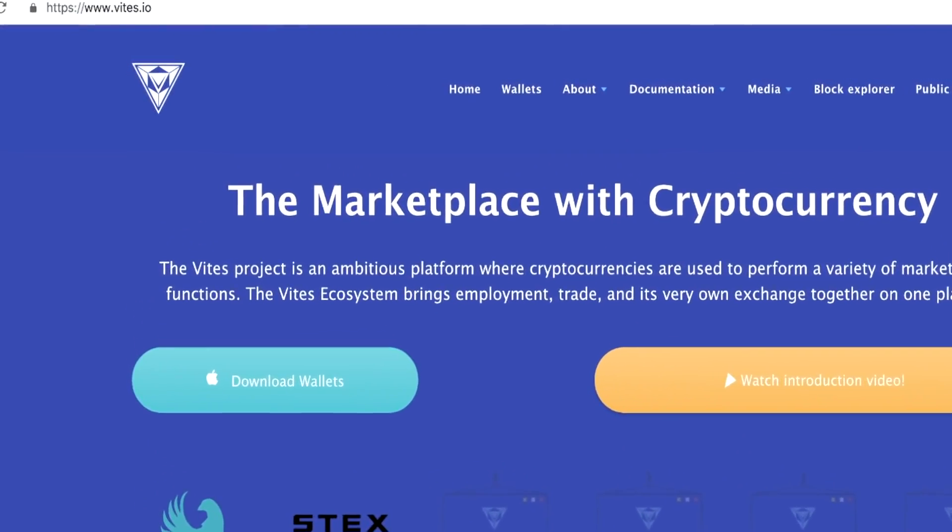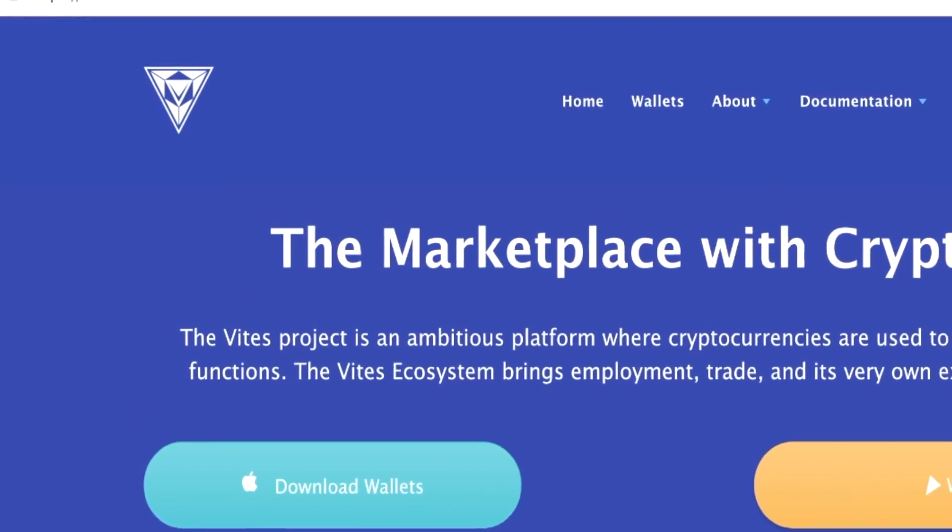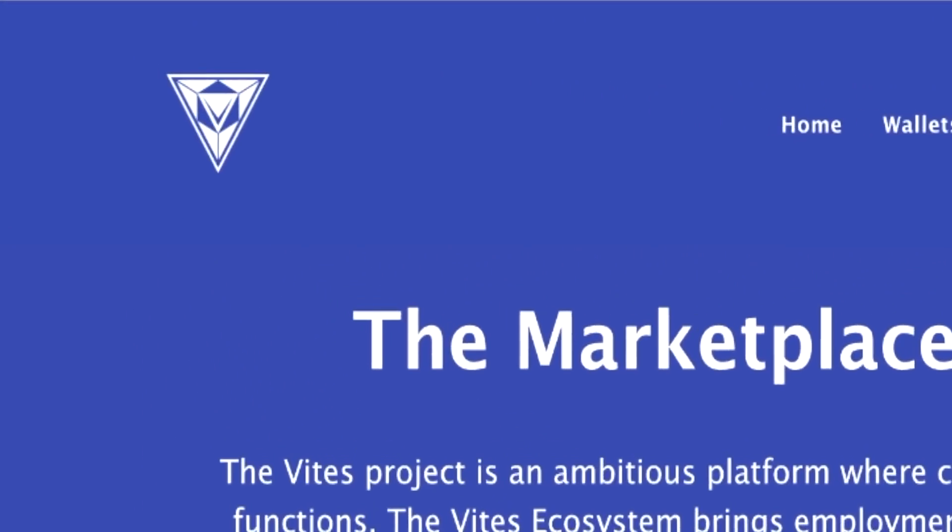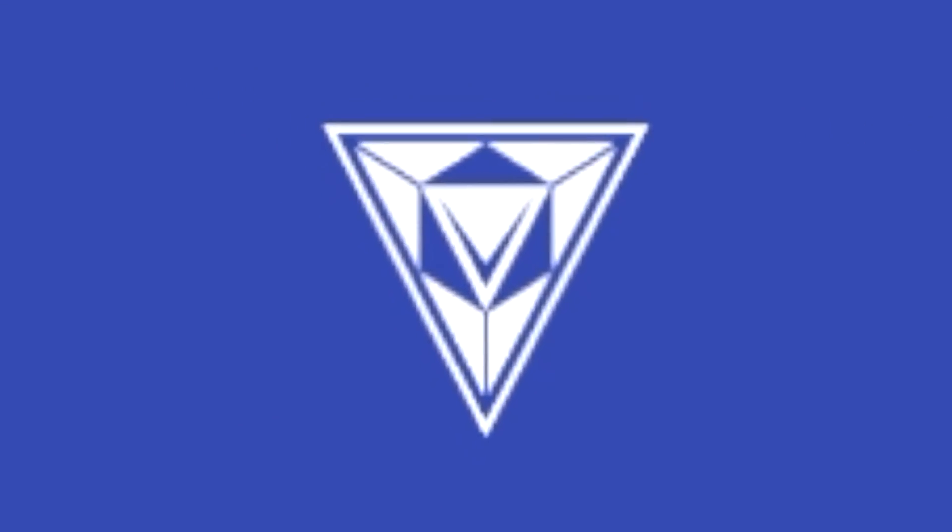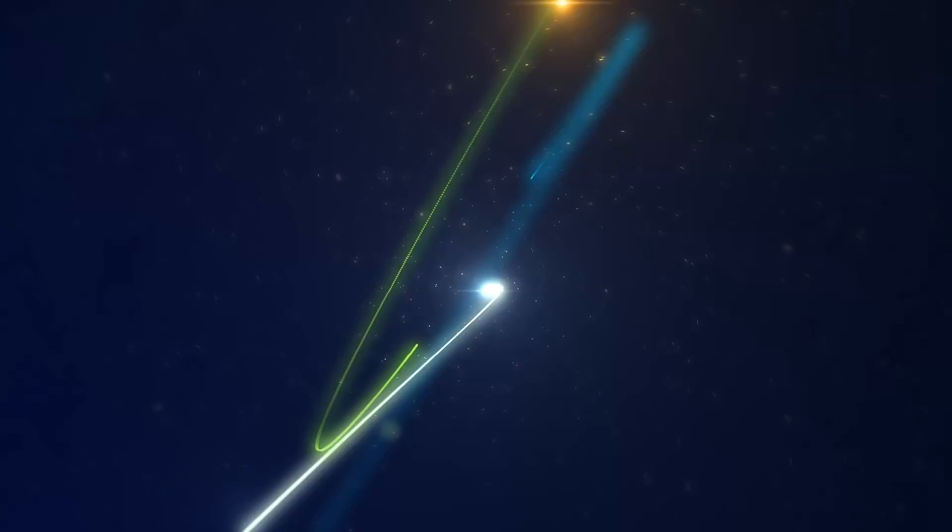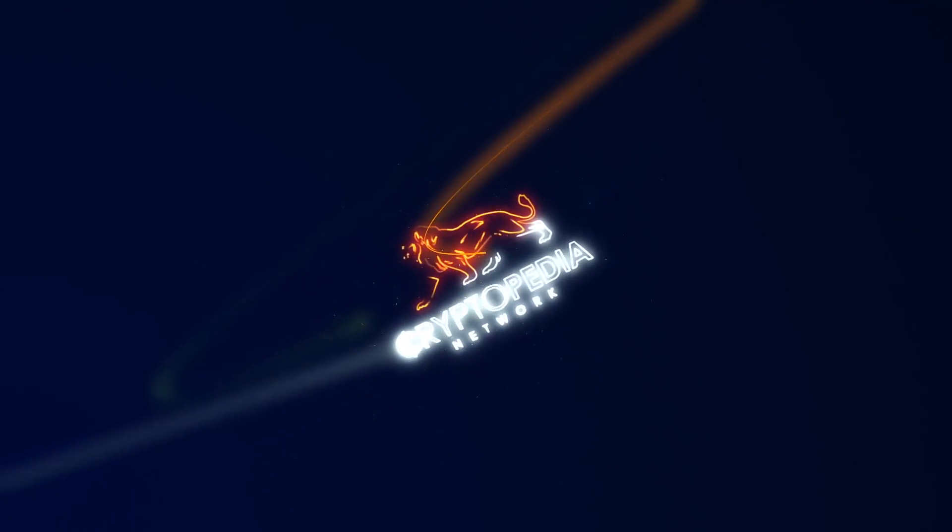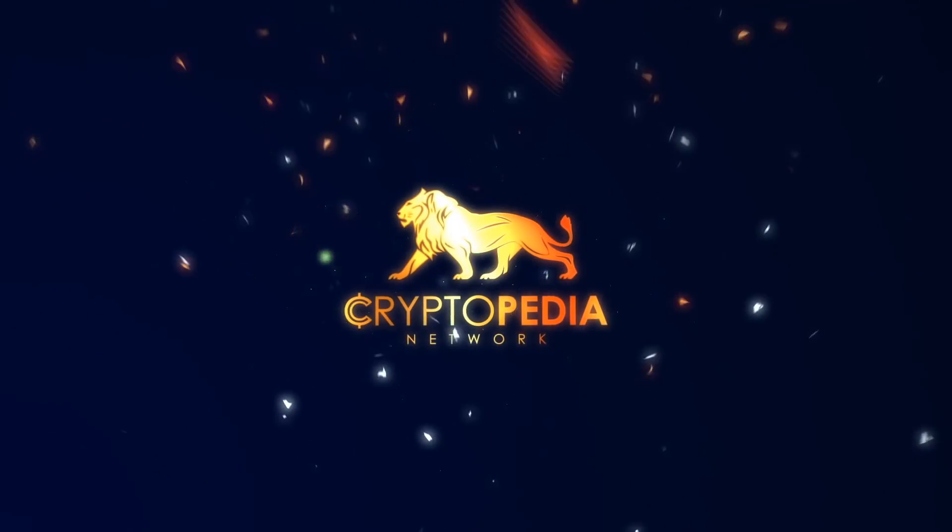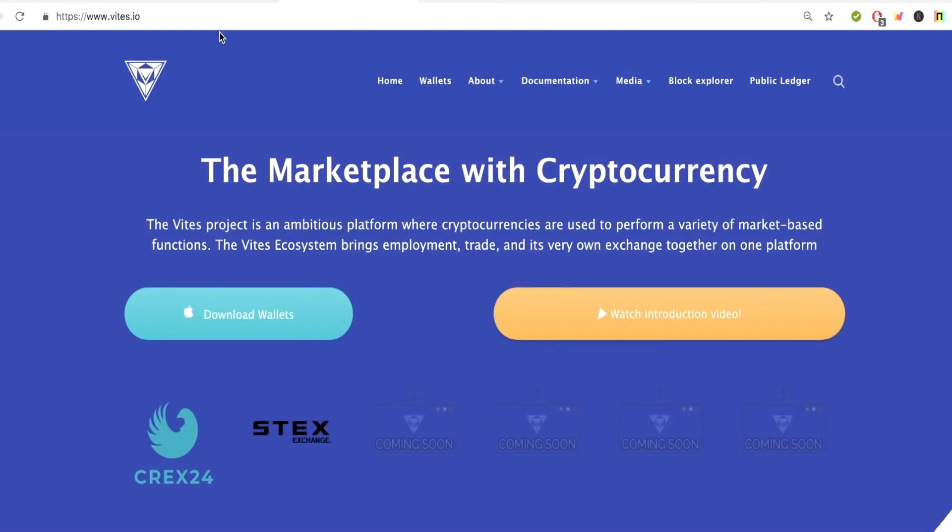We got an all new crypto review, right here on Cryptopedia. What's going on? It's K7. So today we're going to look at a new project called Vites.